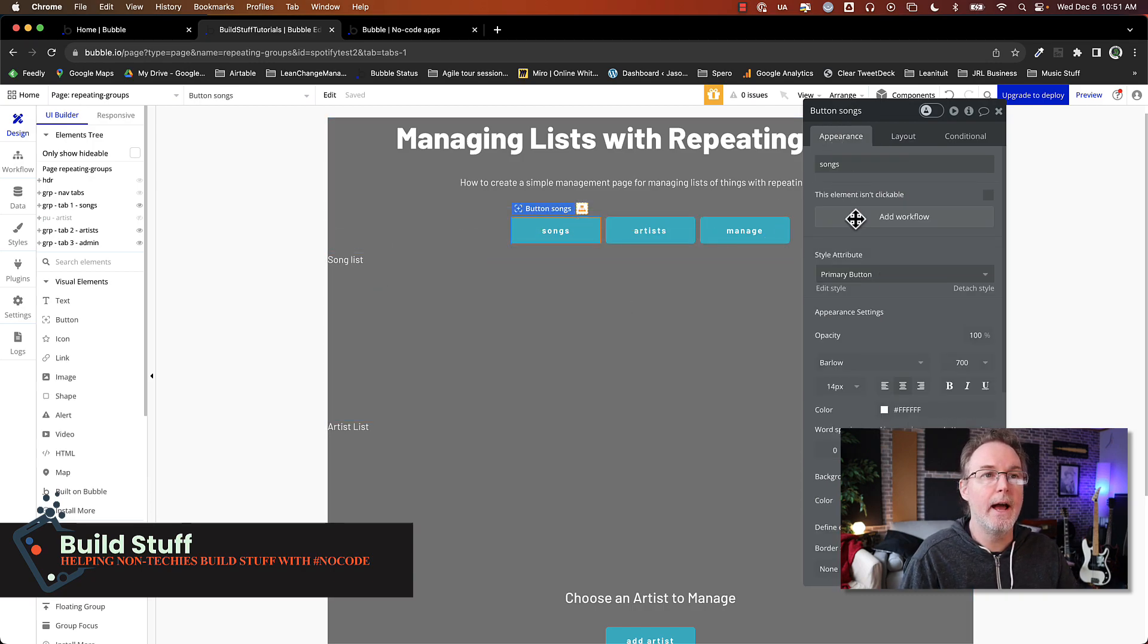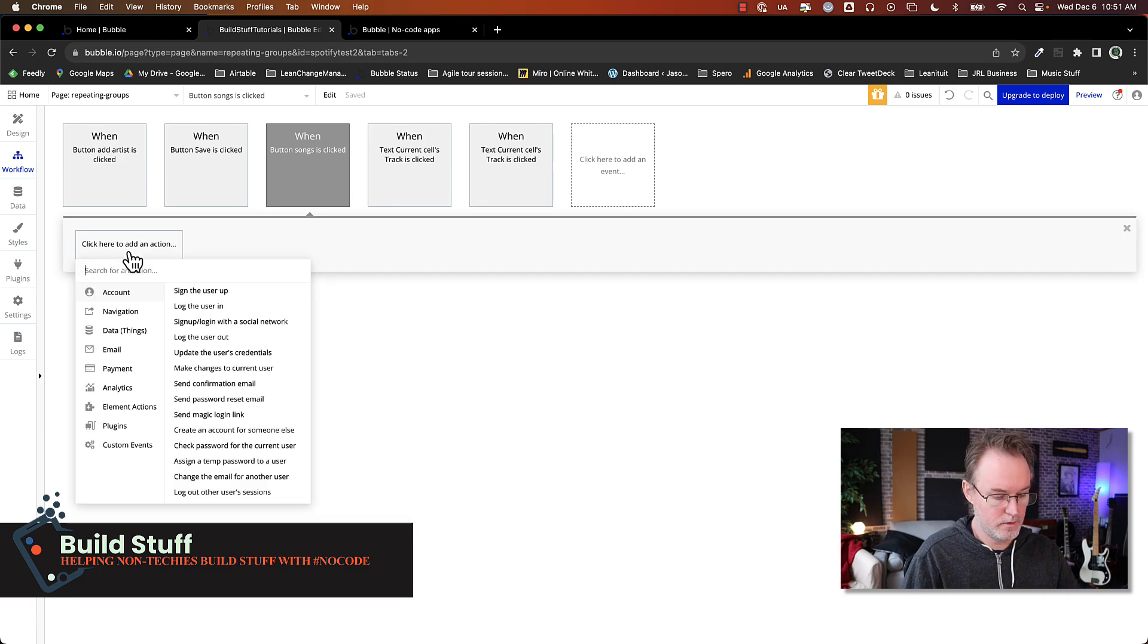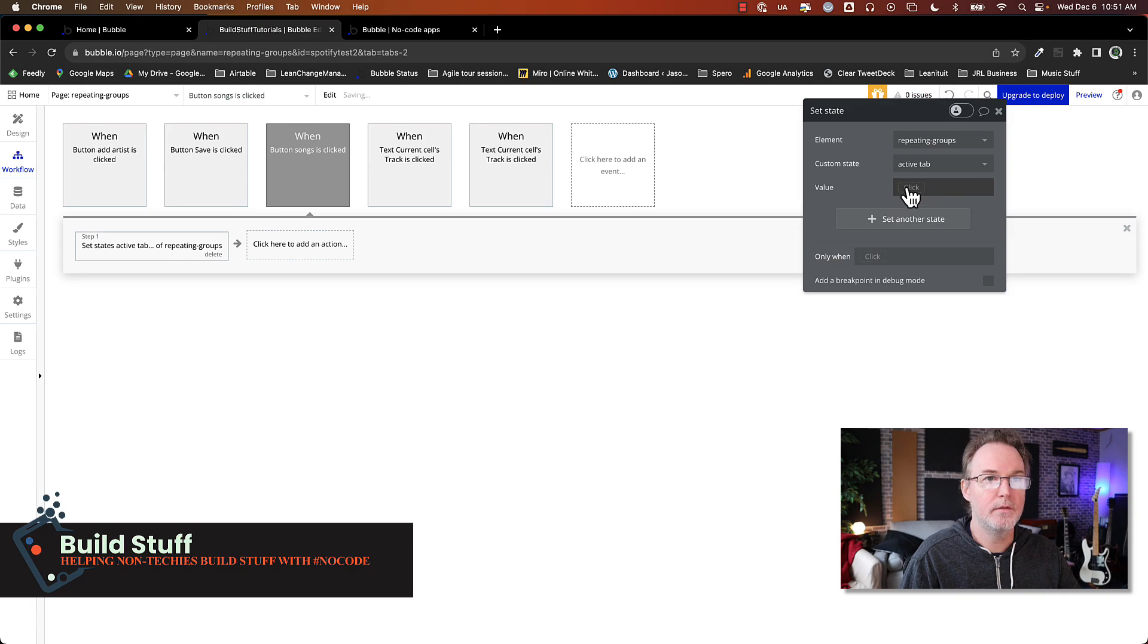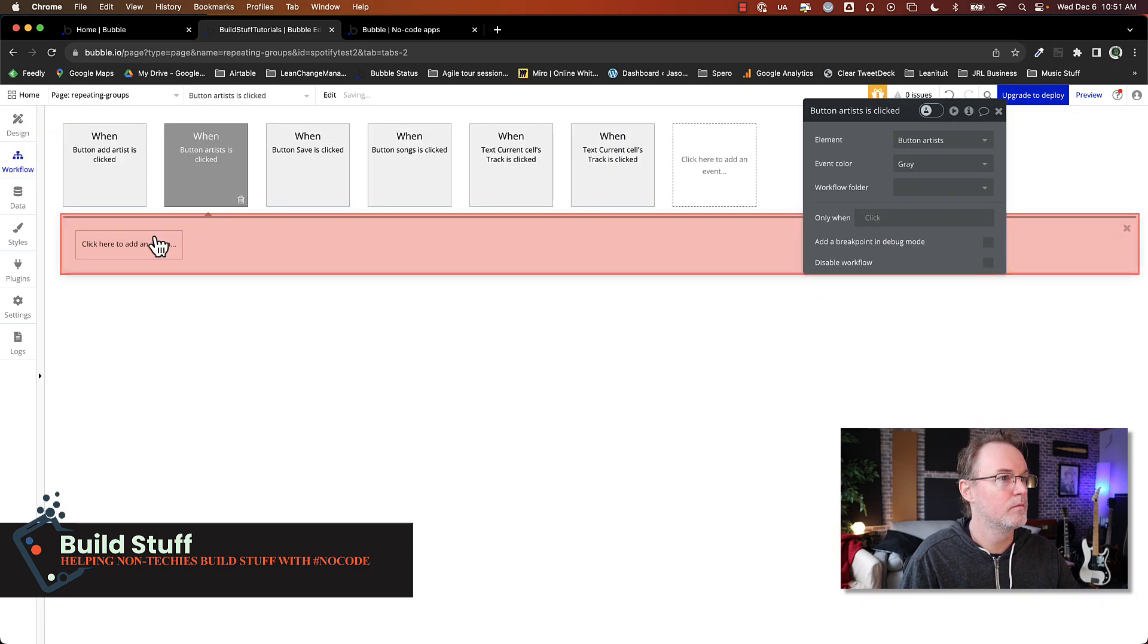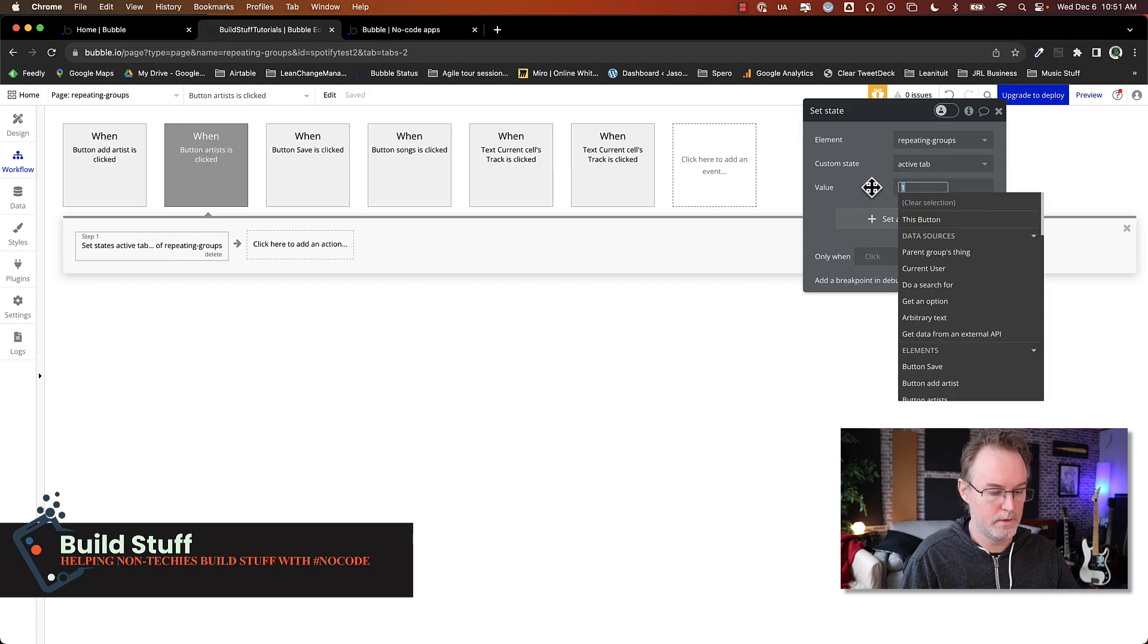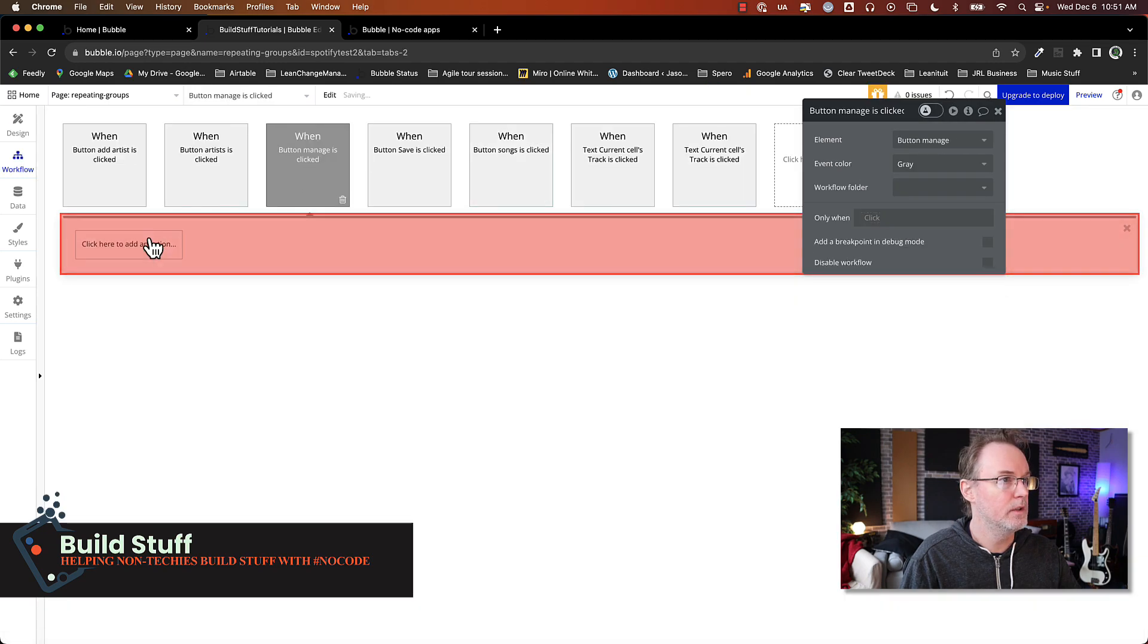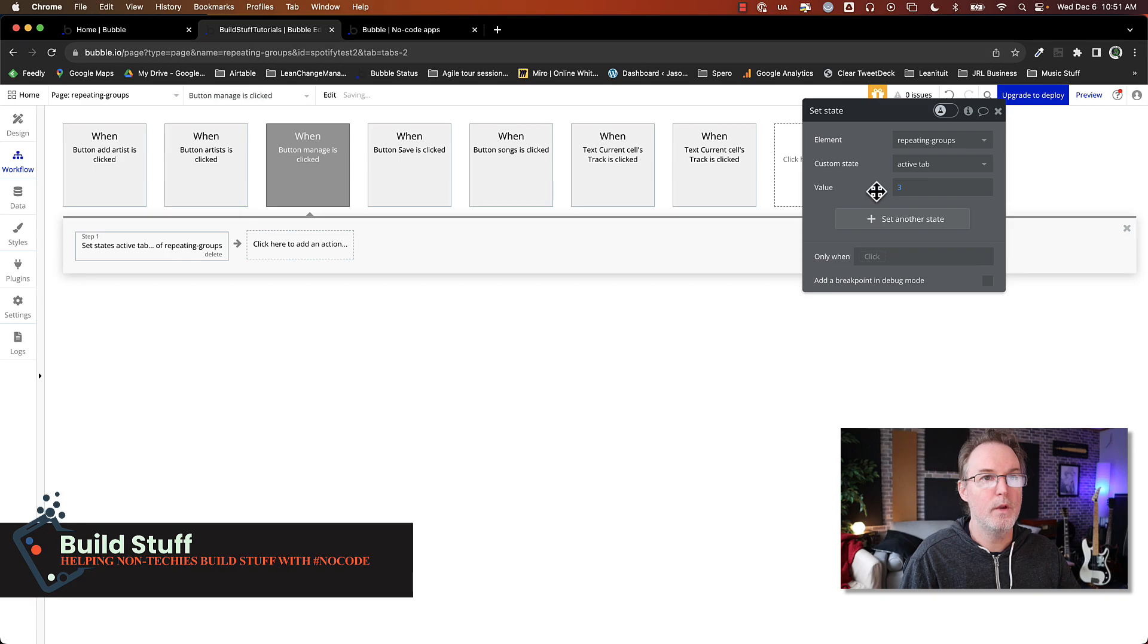So add workflow for songs. I'm going to use the set state of an element. I'm going to pick my page, active tab and set that to one. I'm going to copy this to make it easier to do the next ones. Artists. When it's tab two, it's going to set the value to two and then manage. It is going to set the value to three. So let's preview this.